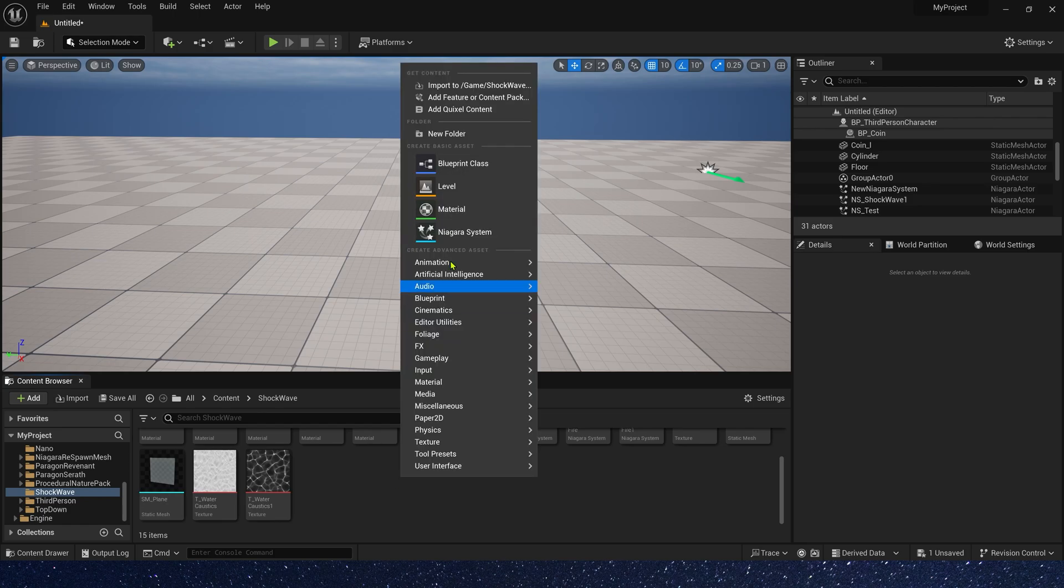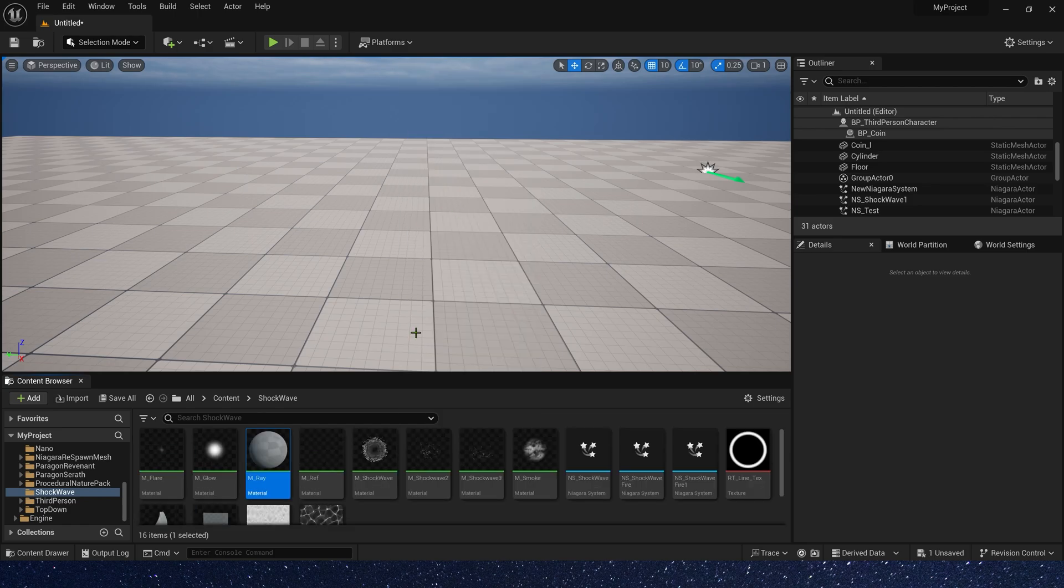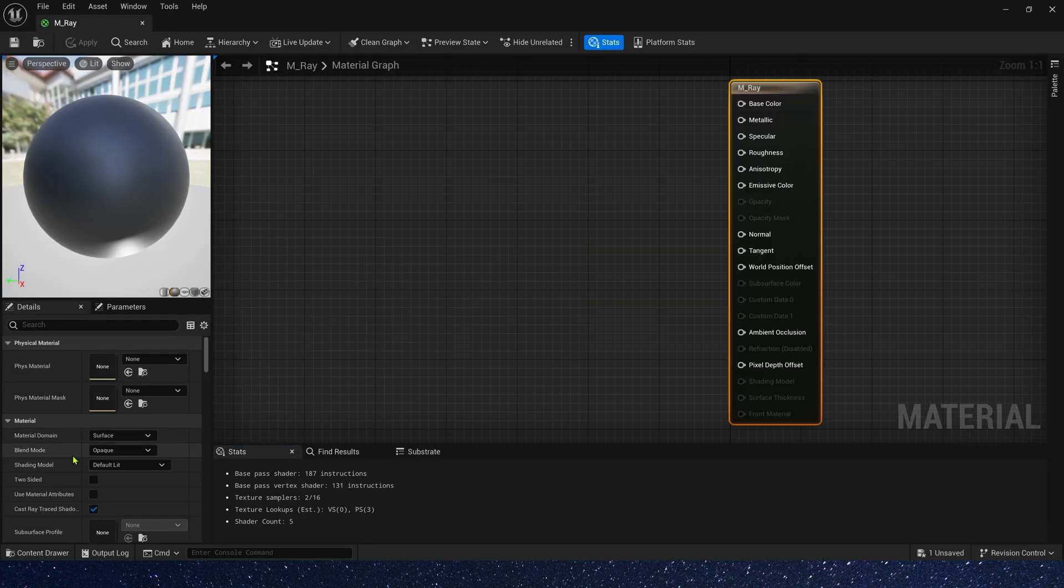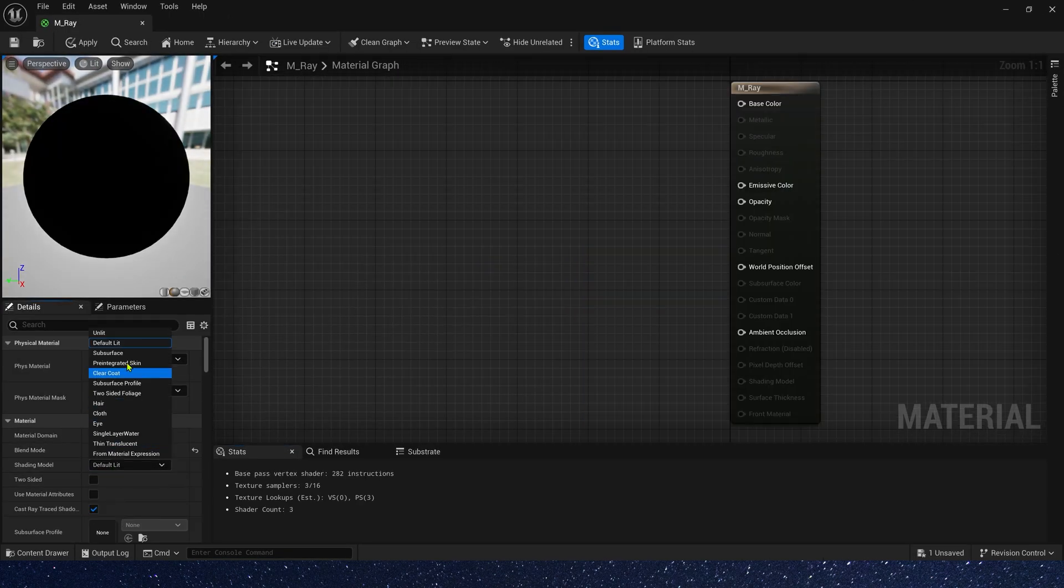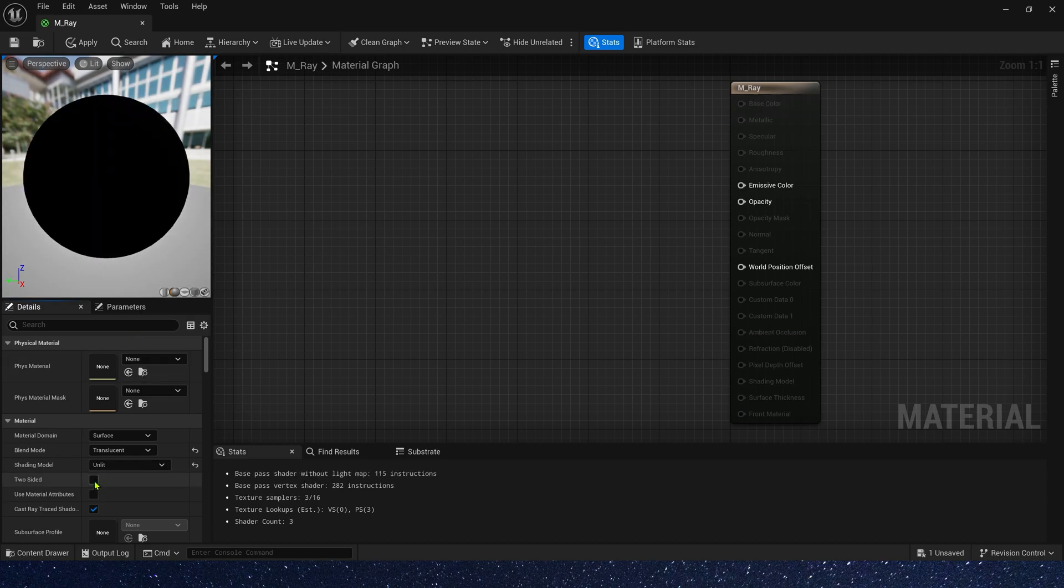Okay, first, let's create a material. Set blend mode to translucent, unlit, and two-sided.